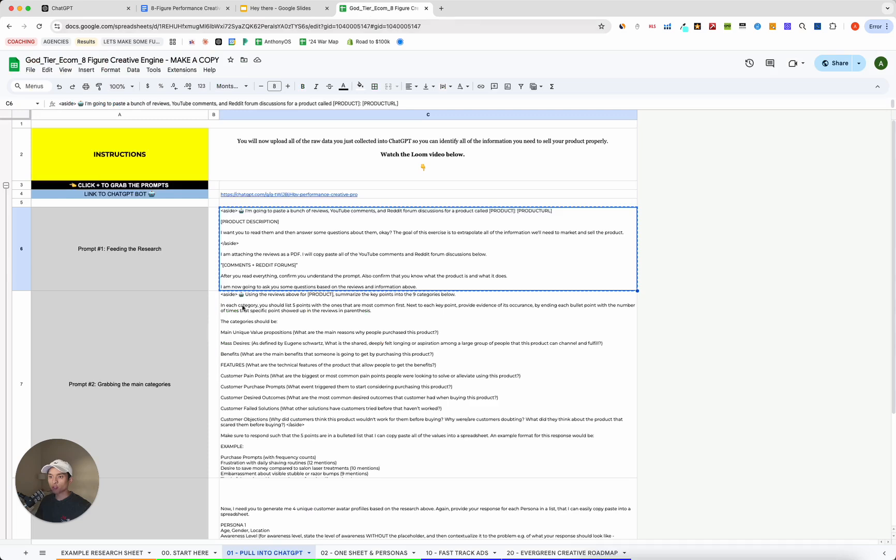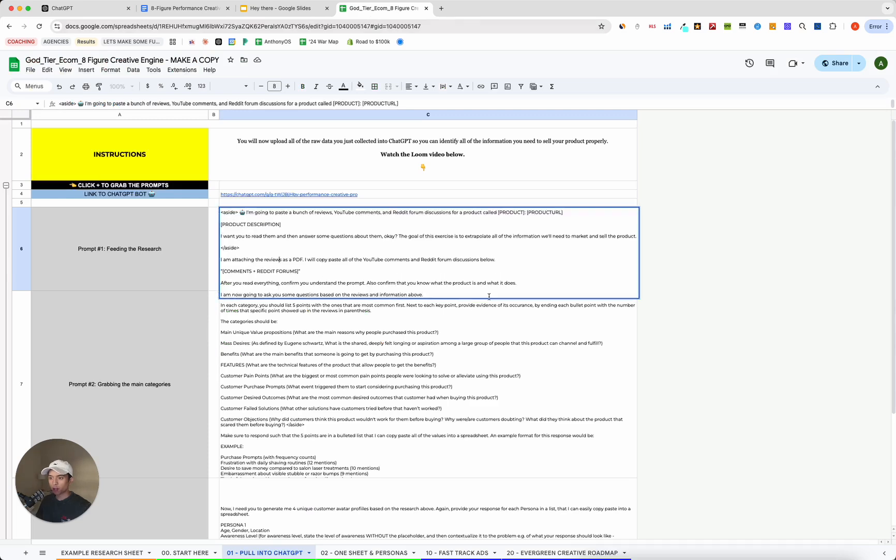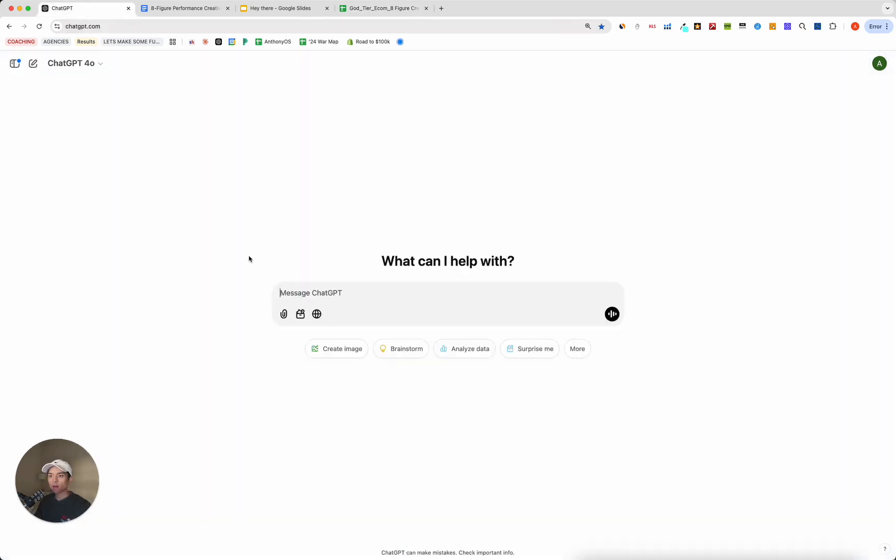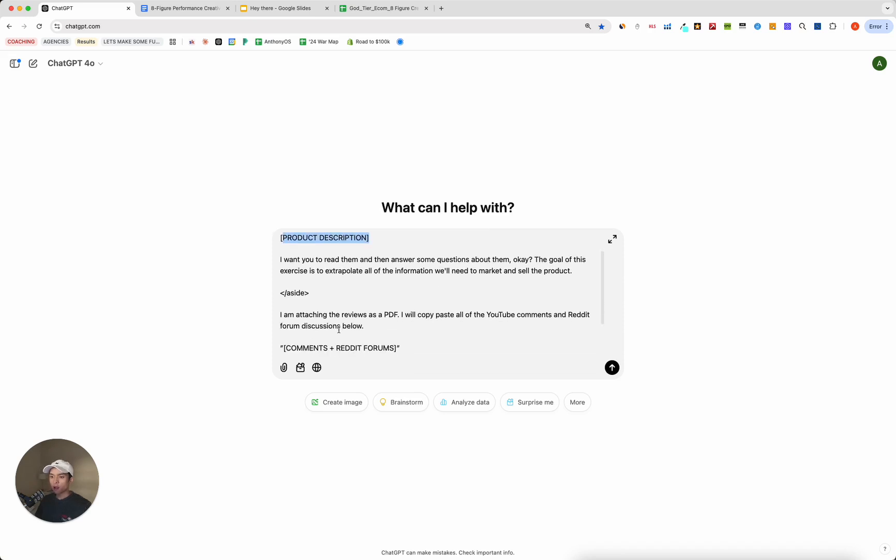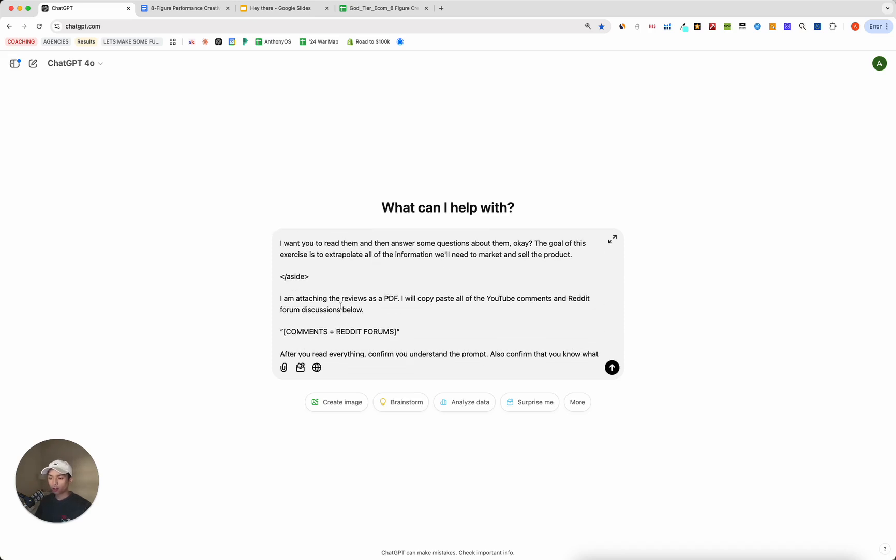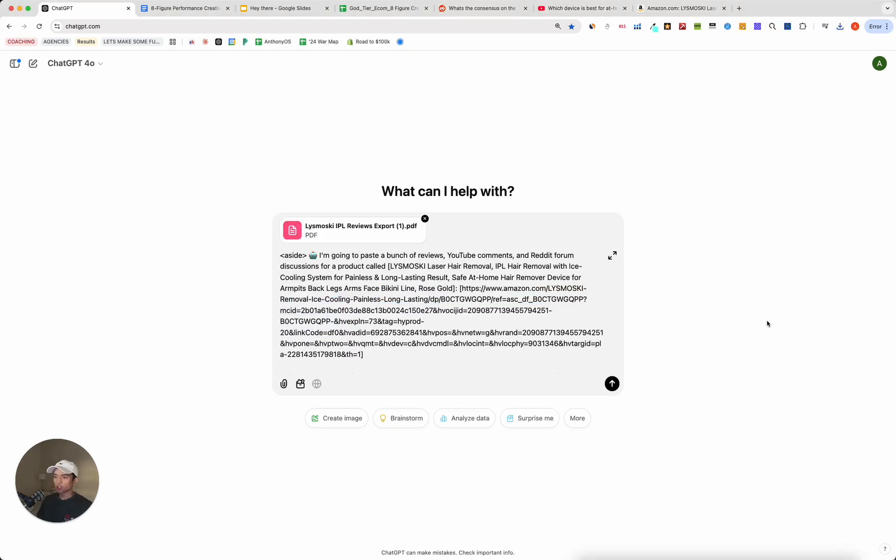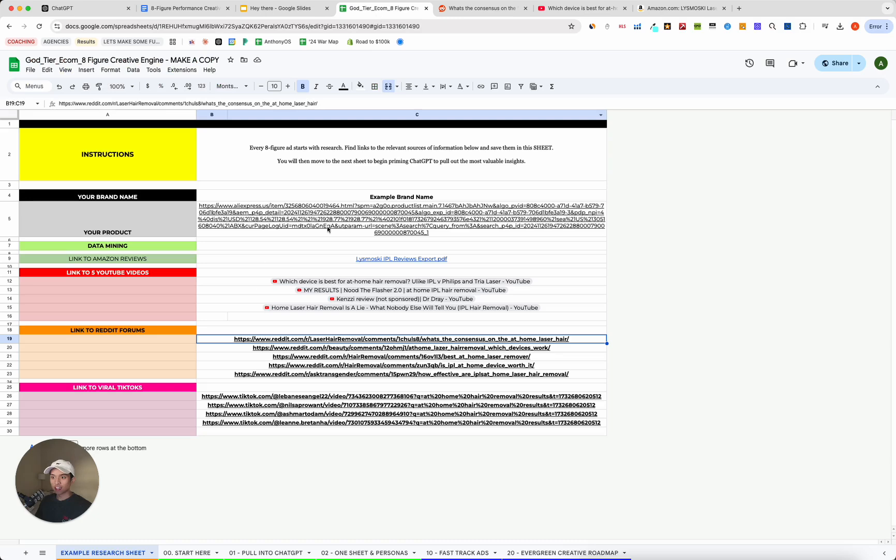So these prompts are meant to be as plug and play as possible. So you just come in here, grab that, dump it into ChatGPT, go like that. And all I'm going to do is include what the product title is, a link to the product URL, the product description, and then I'm also going to include the reviews as a PDF, as well as the comments and Reddit forms. So I've just gone ahead and finished adding in everything that I said that I was going to, that's in the basically the placeholder of the prompt itself.